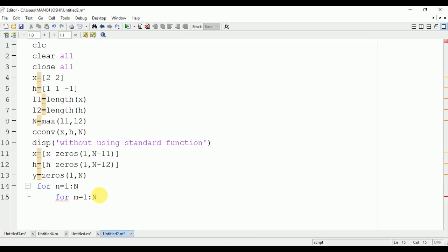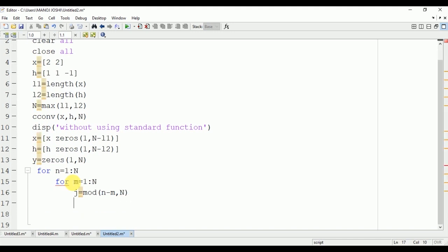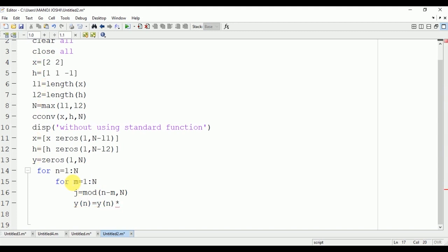Now taking the modulus of N minus M, we will take the modulus of N minus M and store it in Z. Now we will find the output signal Y(N): Y(N) equals Y(N) plus - we will multiply the two input signals x and h - x(N) times h(J).